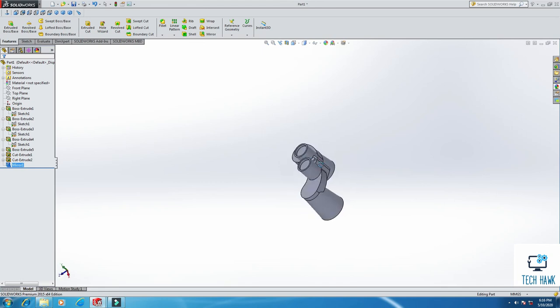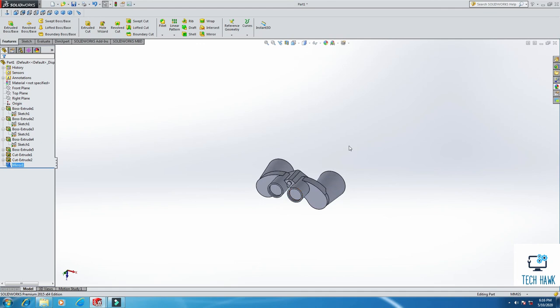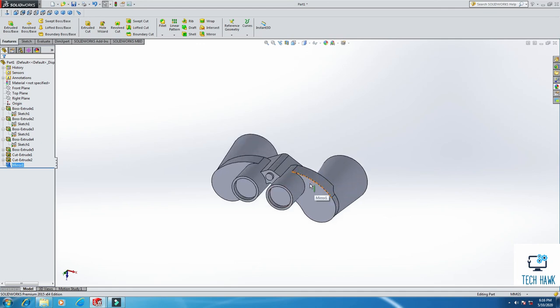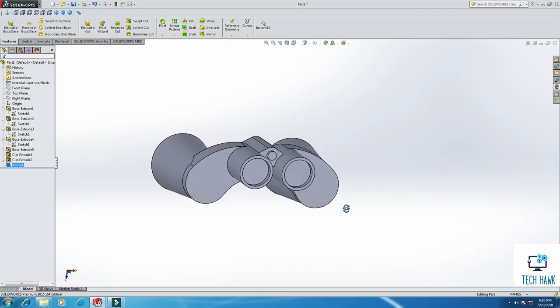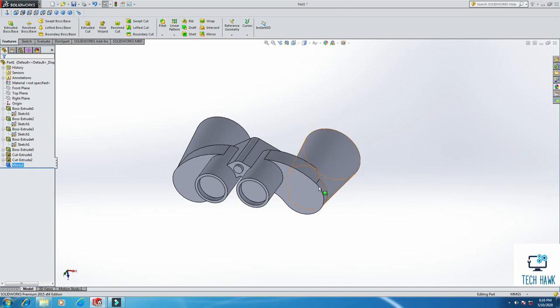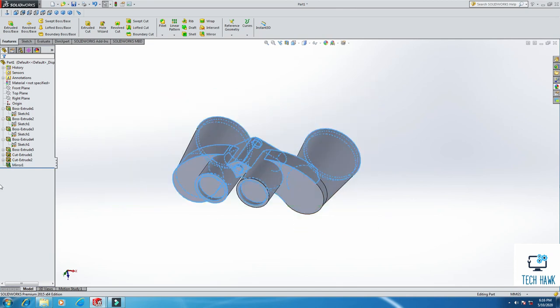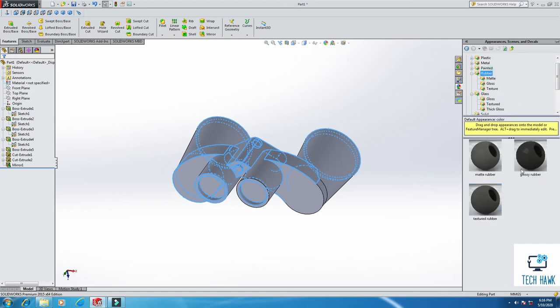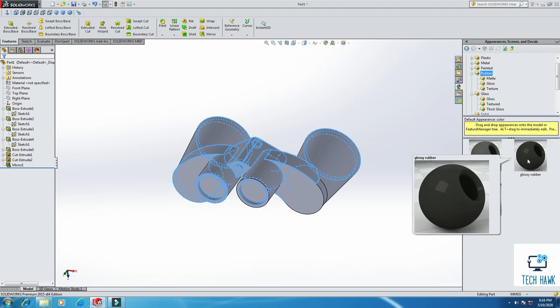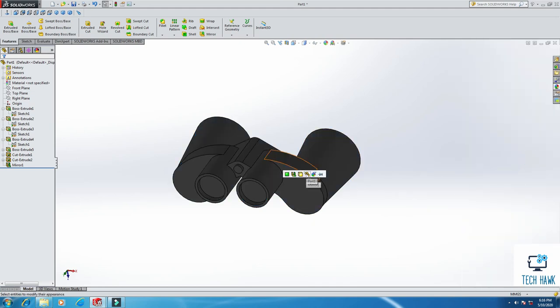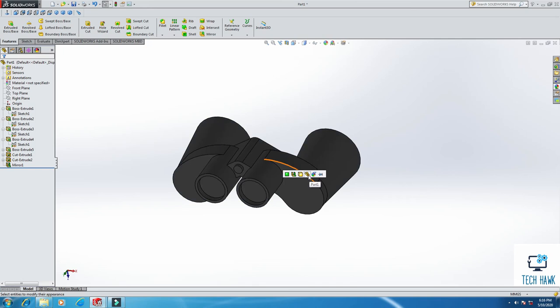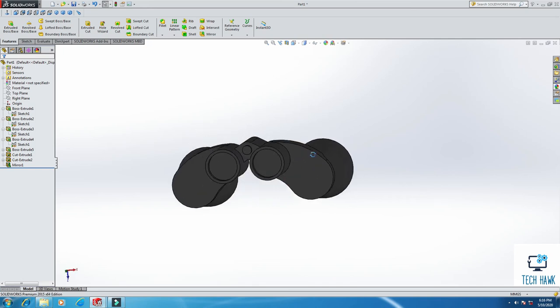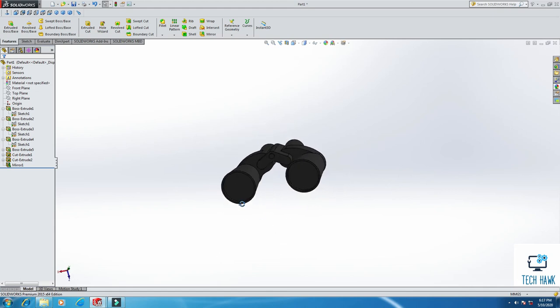So this is our binocular, just for fun and just for practice. I think it will help you to practice some tools of SOLIDWORKS here. So if you want to add some material on this, just select all, click here, and maybe I am going to add this material. So the whole part, I am going to add this.